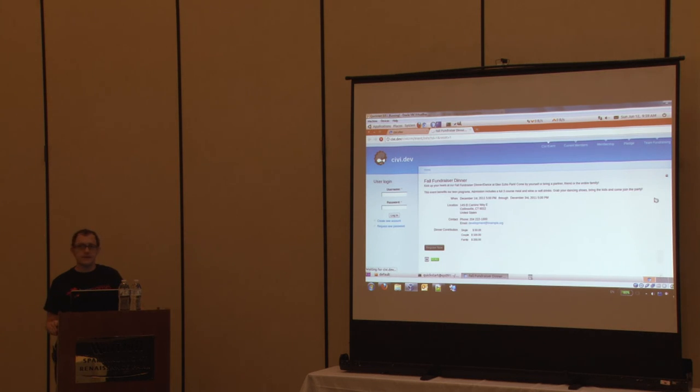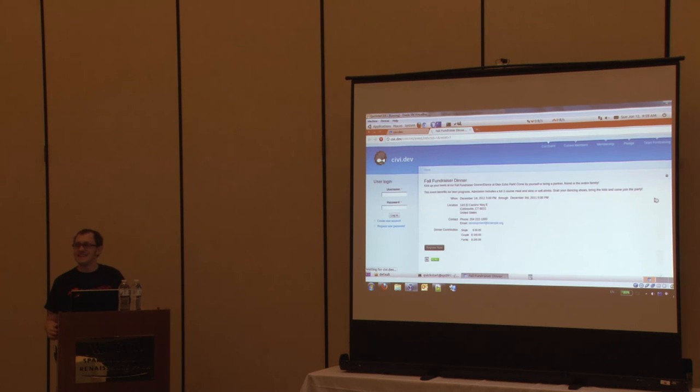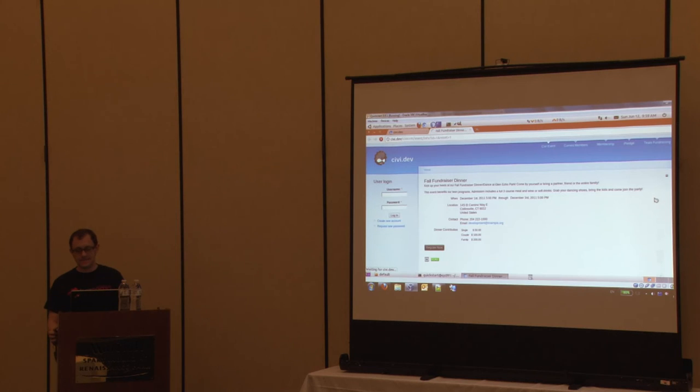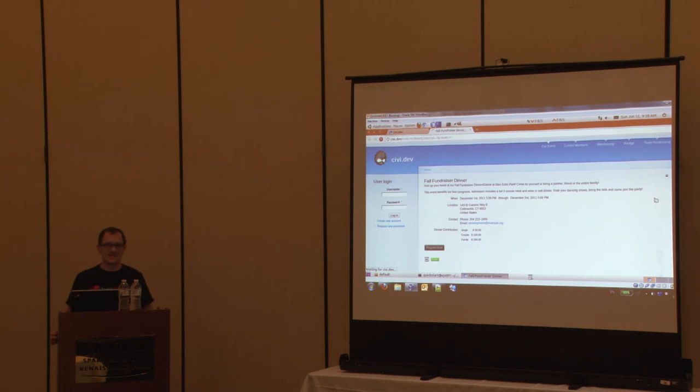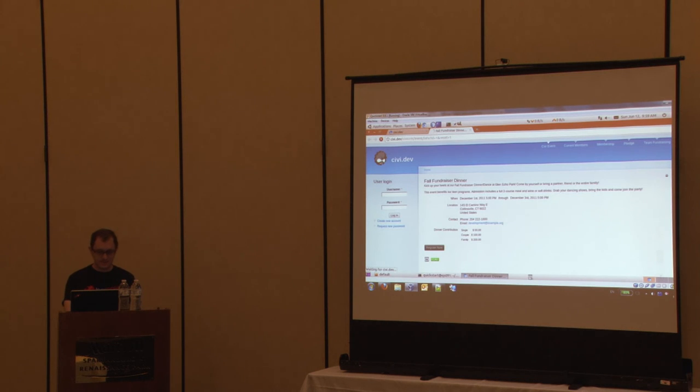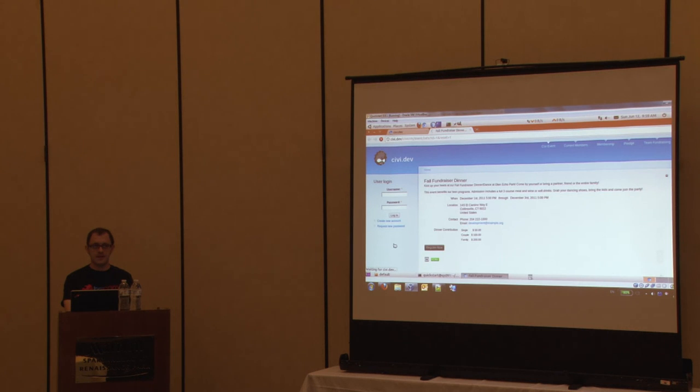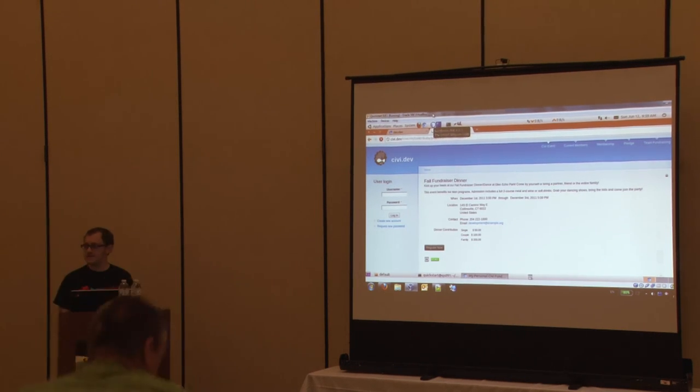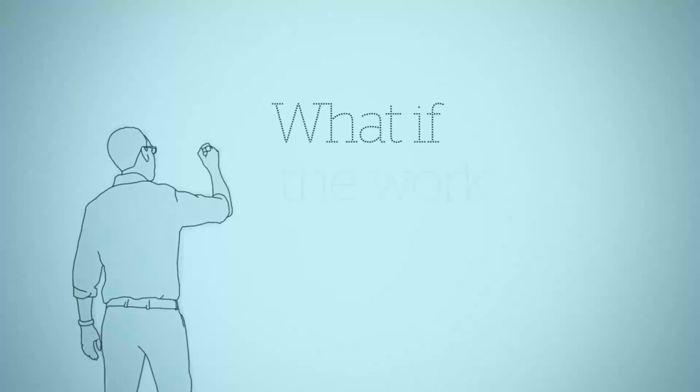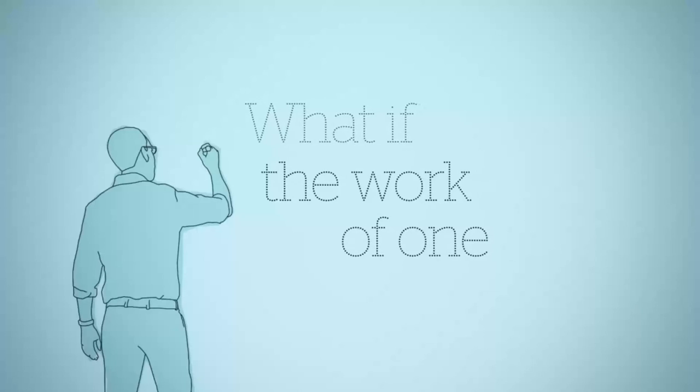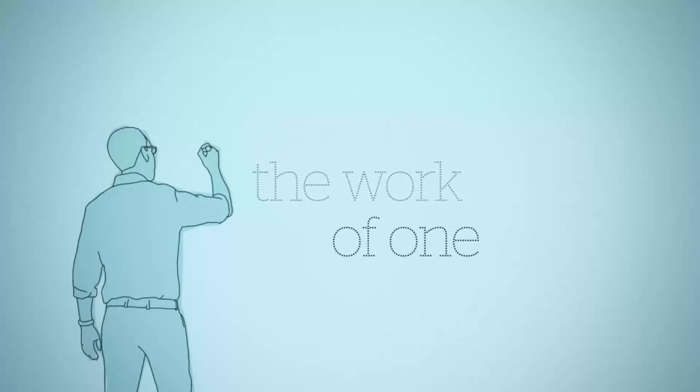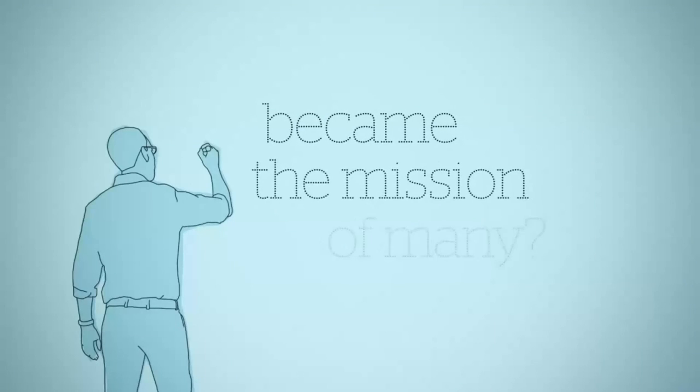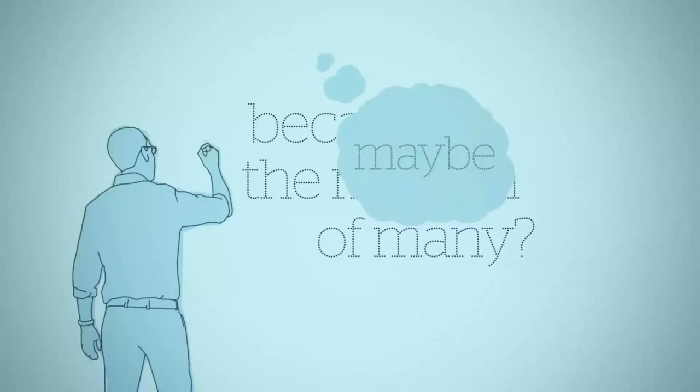All right. Any other questions? No? All right. Well, that's Civi, so thanks y'all. And if I can wrangle this VM, if you just want to come around and ask questions or have me demo a piece to you personally, I'm glad to. I'm going to kill this thing afterwards and see what happens.